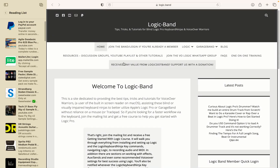It's a site full of tips, tricks, and tutorials to help you as a blind Logic, VoiceOver, macOS, and GarageBand user. If you haven't yet, type Logic.Band into your web browser, hit return, and when you land on the site, sign up for the mailing list so you can get a free Getting Started with Logic course.